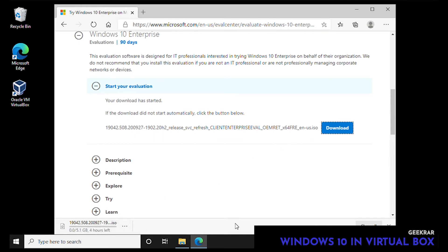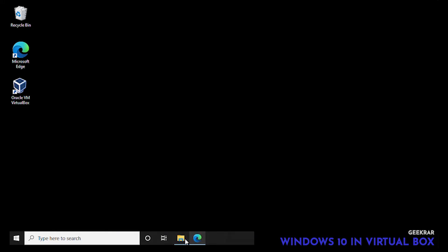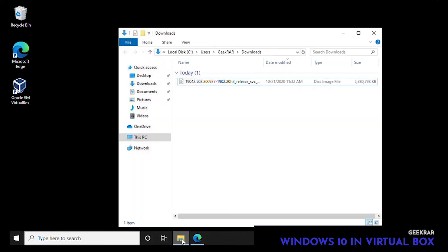Now the download is a 5 gig file. It will take some time to download depending on your connection. We're just going to skip all of that and teleport ourselves into the future where we already have it downloaded.